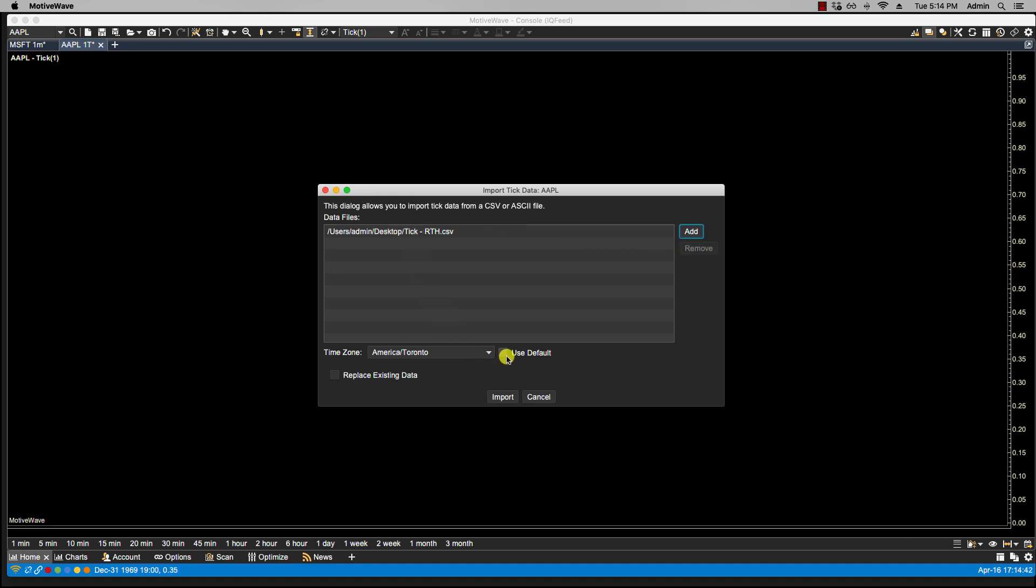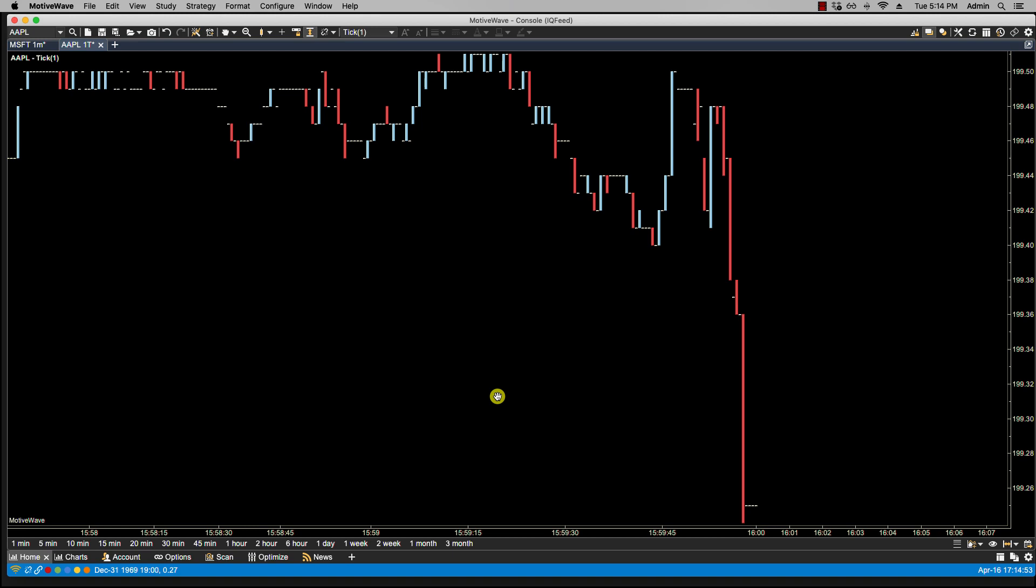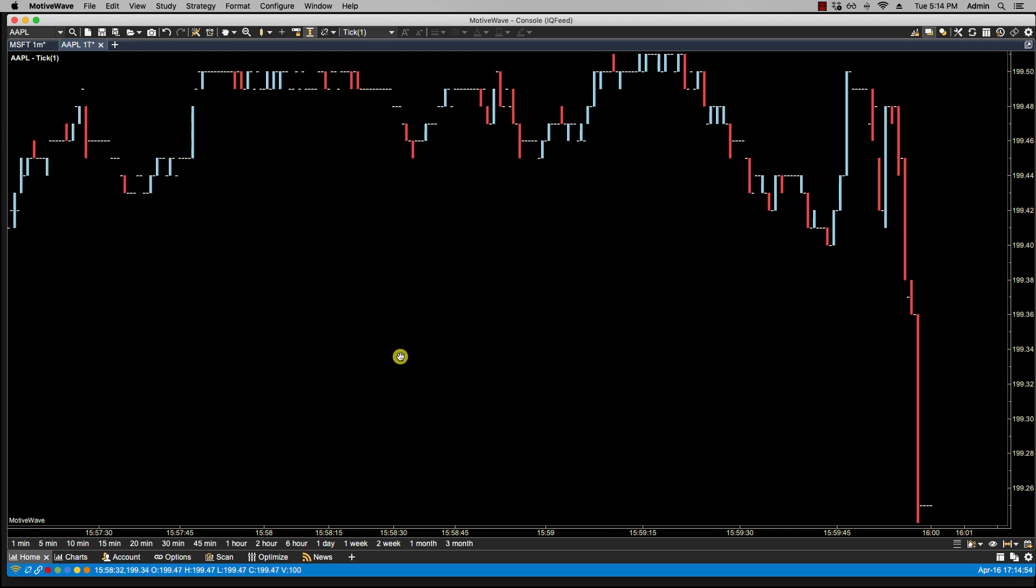So let's go over, file, chart, import tick data. We're going to add the tick data CSV file. In the case of tick data, only CSV files are supported. Again, the time zone, I'll leave it by default. And in this case, I'll click replace existing data. Although in this case, I didn't have to, because there is no data there. But let's click import. And now we have the tick data.